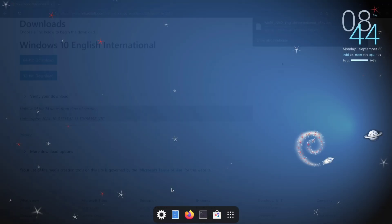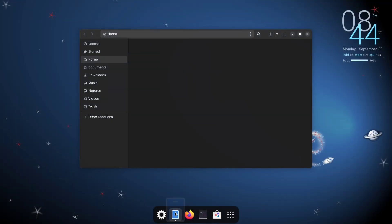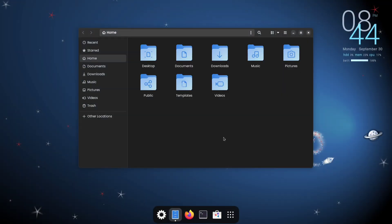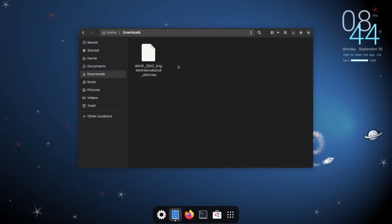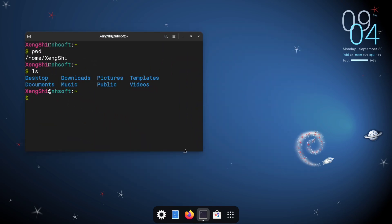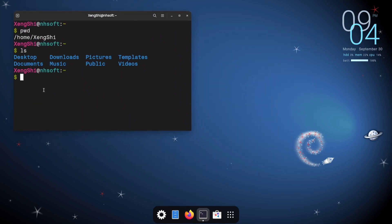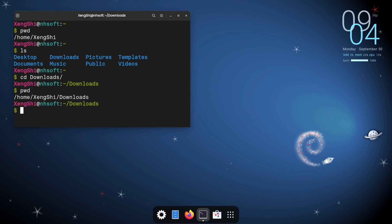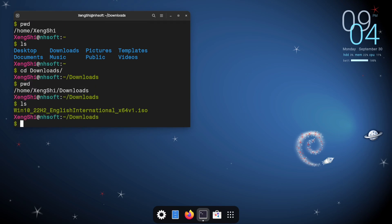After downloading the Windows ISO file, open File Explorer and make sure the file has been downloaded correctly. Next, open your terminal and navigate to the directory where the Windows ISO file is located, using the CD command. Run the LS command to verify that the ISO file is listed in the directory.